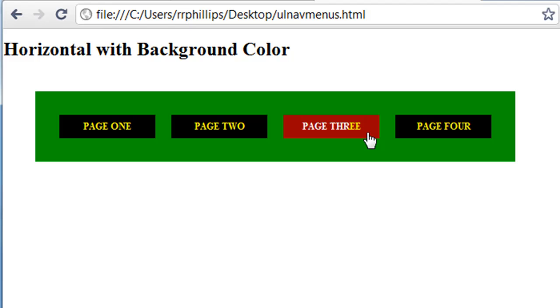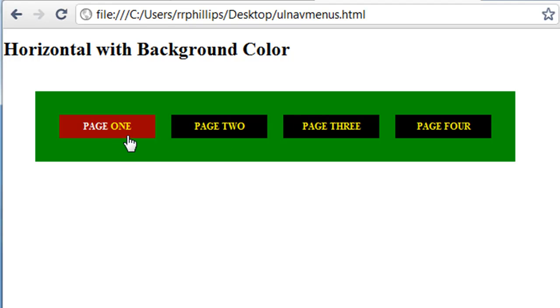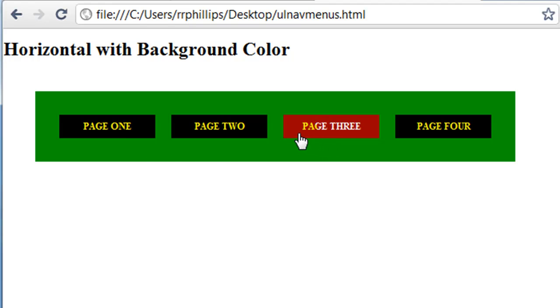It's really pretty much the same as the vertical menu, but I'm floating each list item to the left.